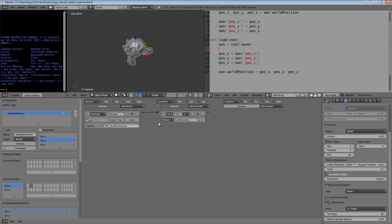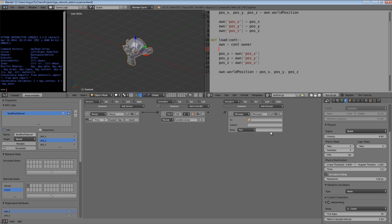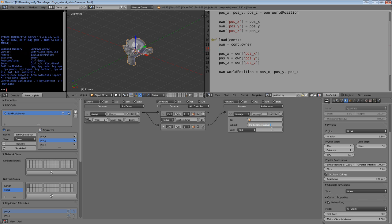When we get this message, we're now going to load the position. We actually need to now trigger the RPC call, and we do that on the client. So, go back to the client state, and create a message actuator. Connect it to the same sensor that triggers the dumping function, because the actuator will be triggered after, or the message will be picked up by the network system after the Python controller is run, so we know that it's going to dump the position first. And the subject is going to be RPC_send pos to server, exactly the same as what we did in the other message sensor.